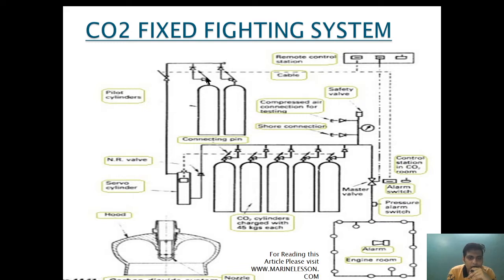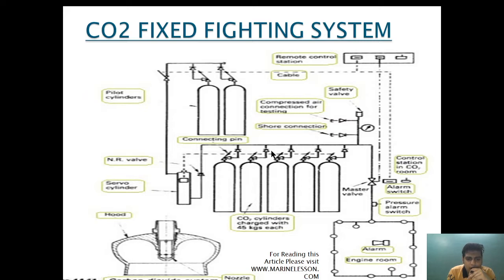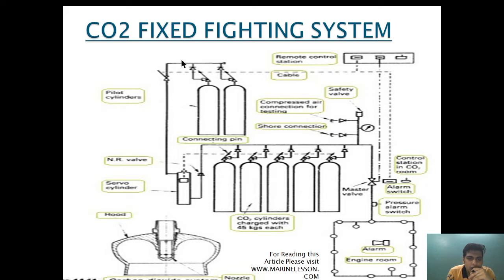As soon as the pilot cylinder door is open, the alarm will go on, the fan circuit will be deactivated, and the fan will go off. Alarm will be activated indicating the release door has been opened. After that, through the remote control station this valve is opened, and the CO2 from the pilot cylinder will go and come to the servo cylinder. This servo cylinder is connected through a wire mechanism to the connecting pin of the individual CO2 bottle.